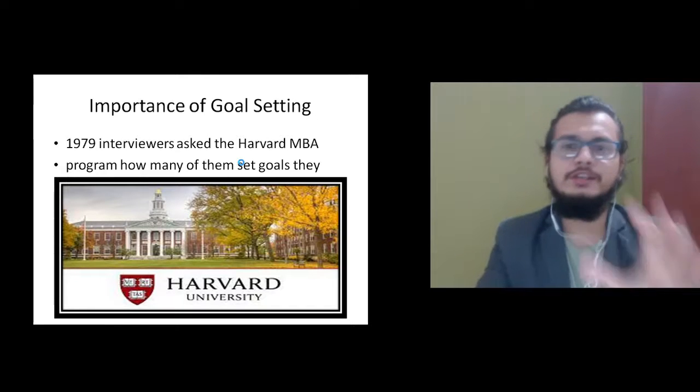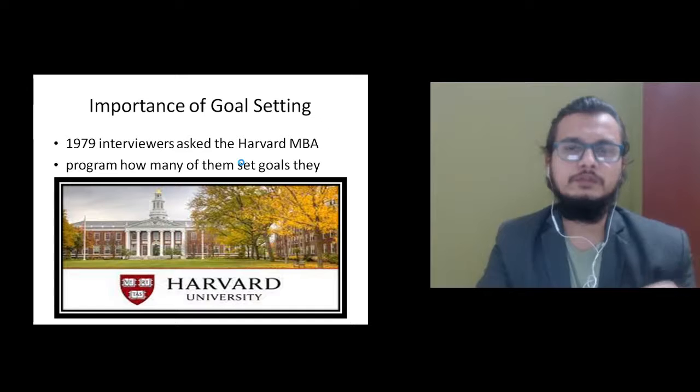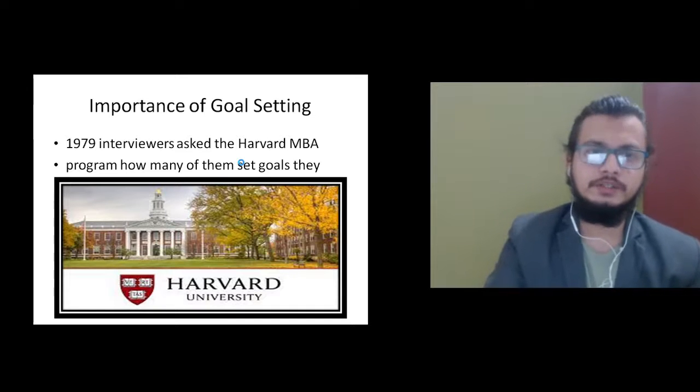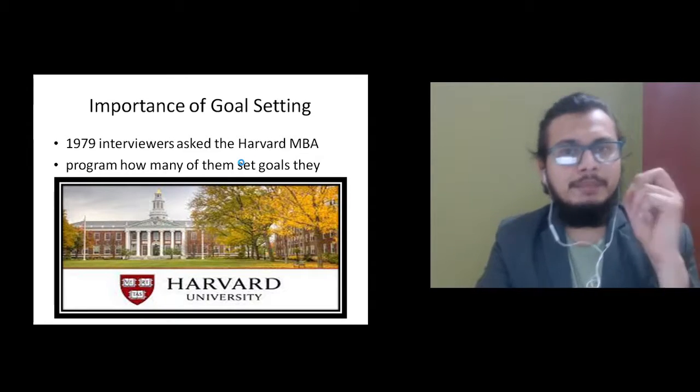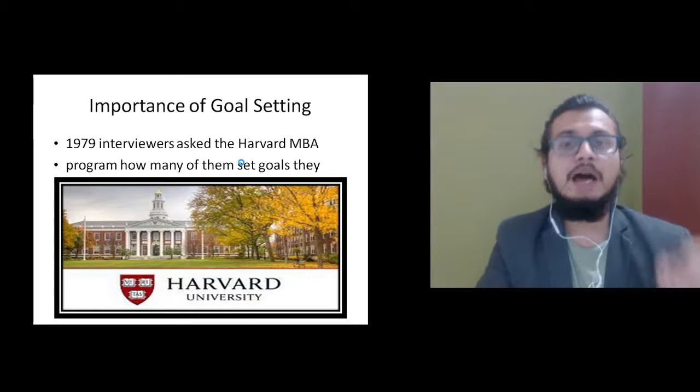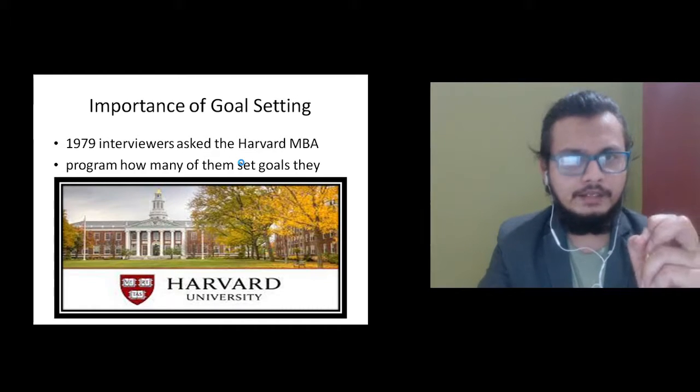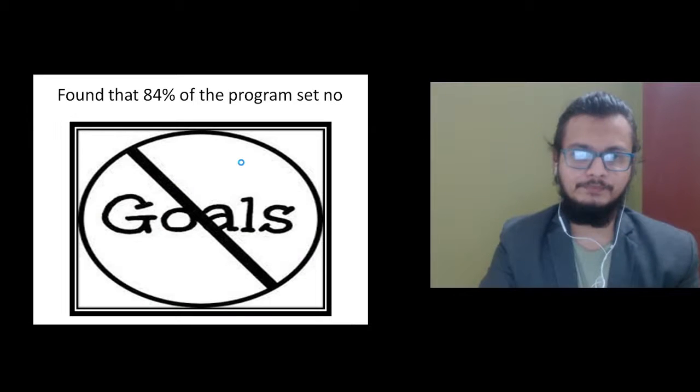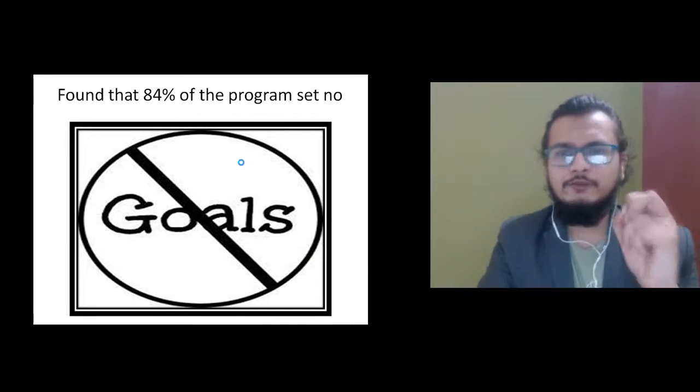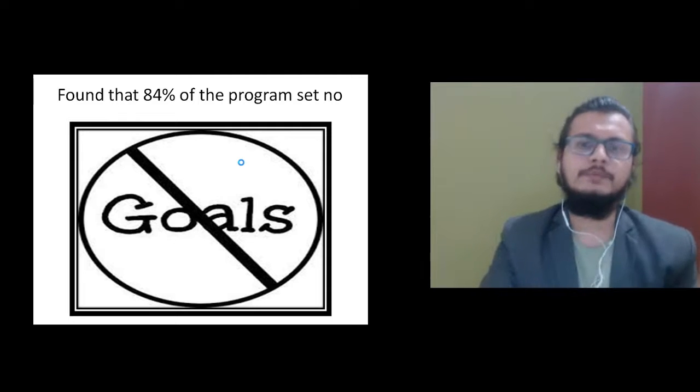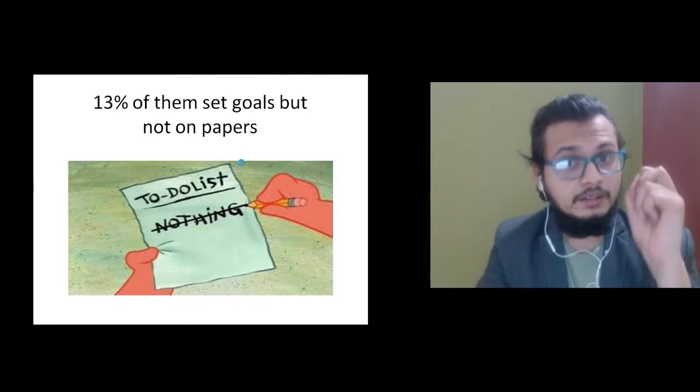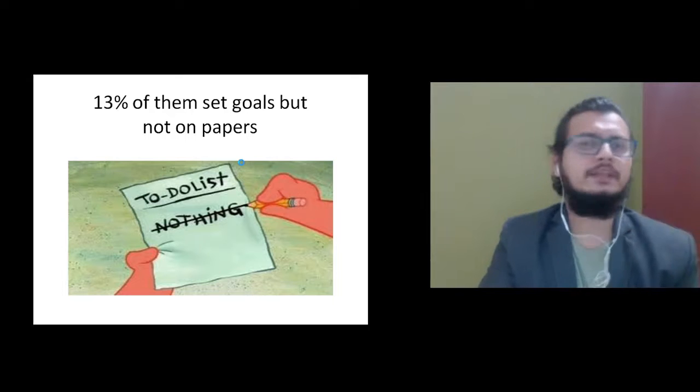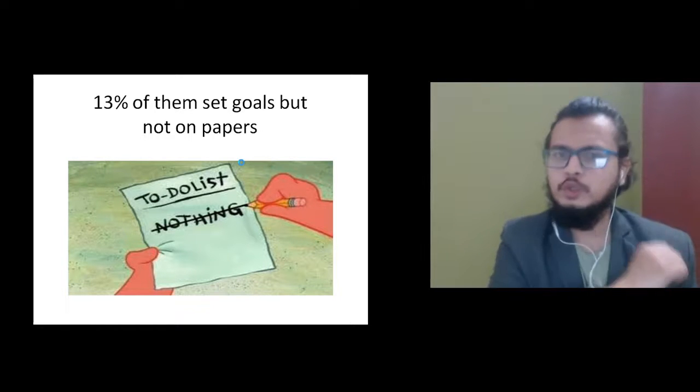Before moving on to goal setting, I want to discuss the importance of goal setting. There was a survey done at Harvard University in 1979 where people were asked about their goals. They found that 84% said they don't set any goal, and 13% set goals but not on paper.